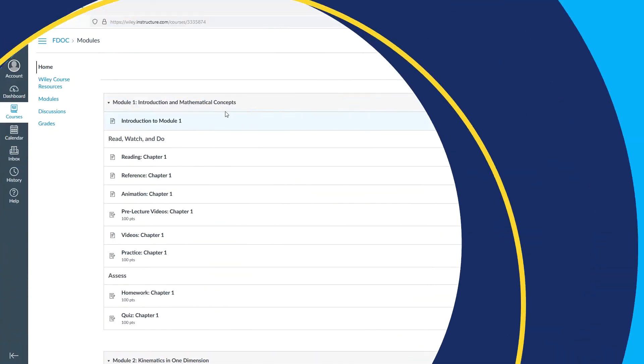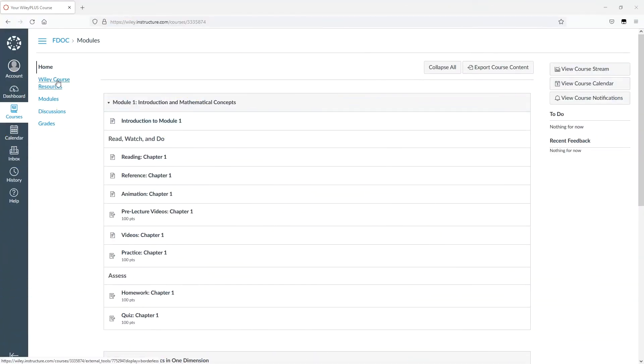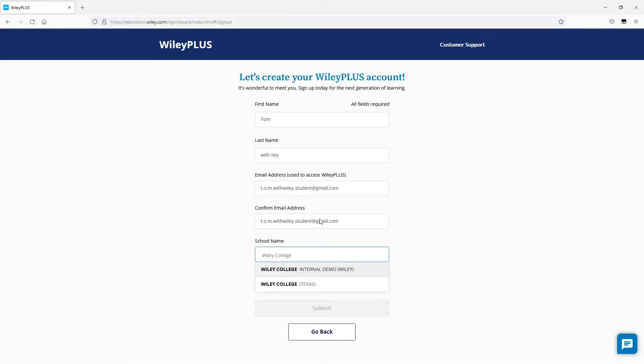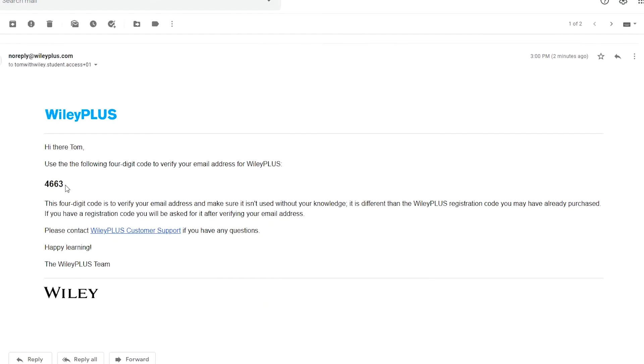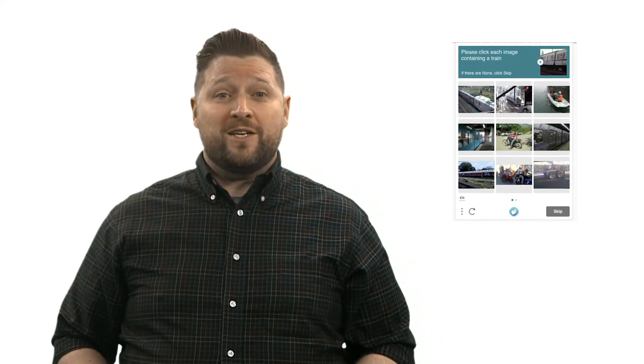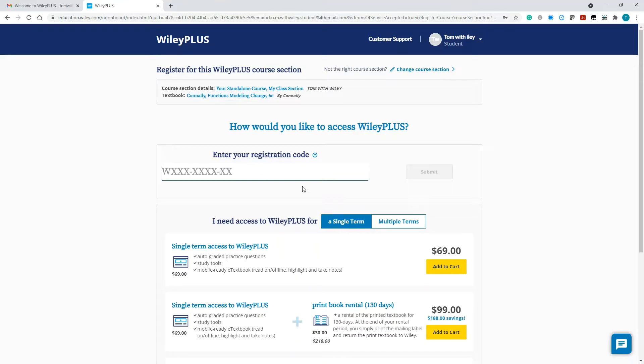Starting in your Canvas course, click on the Wiley Course Resources link. If you have an account, log in. If you don't, create one by filling out the form, receiving a code in your email, and entering it in the confirm. You may or may not see a security capture during this process. If you do, do the thing. And if you don't, don't worry about it.